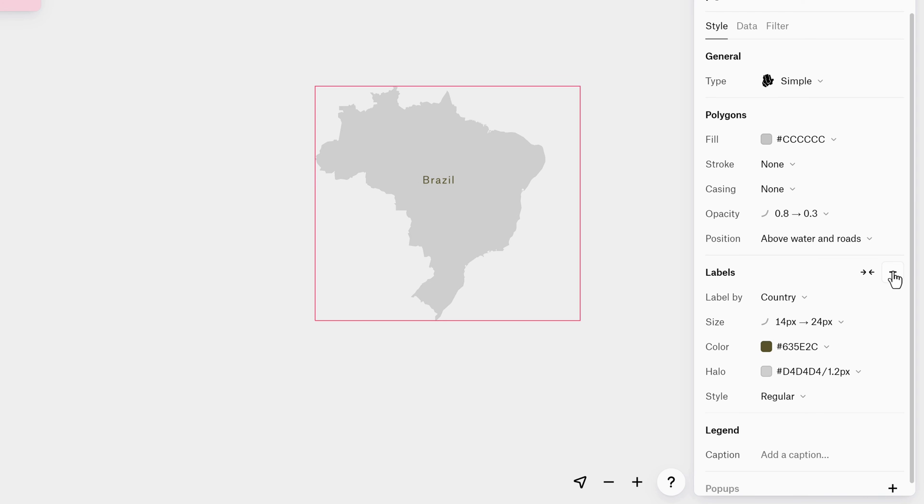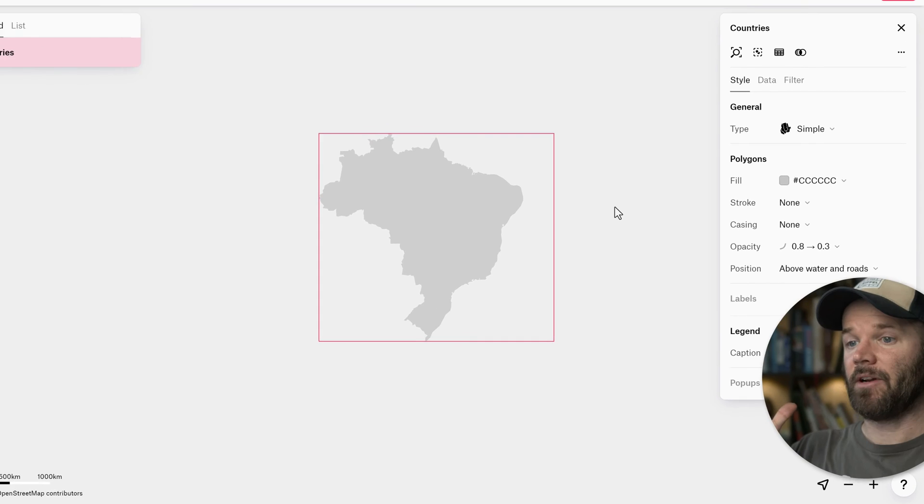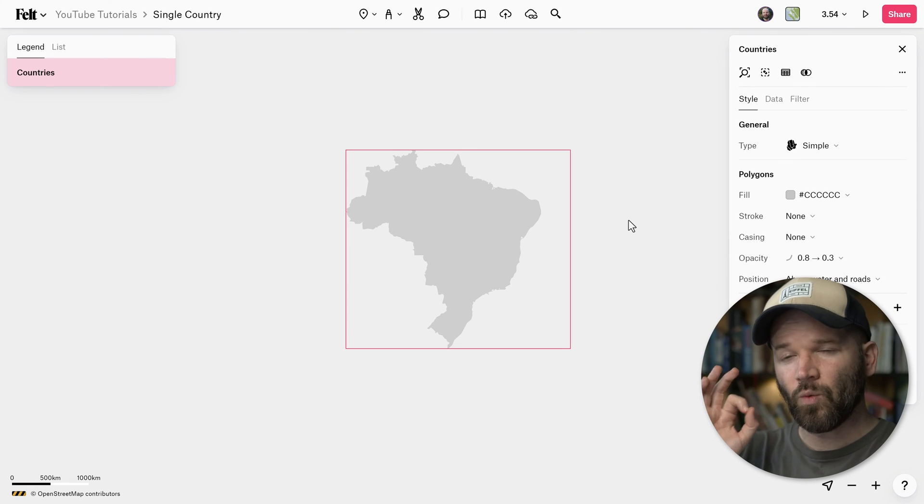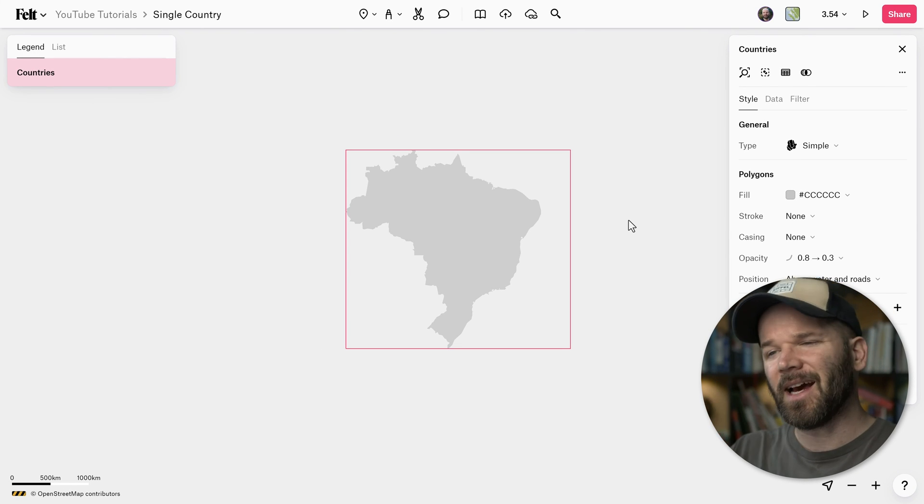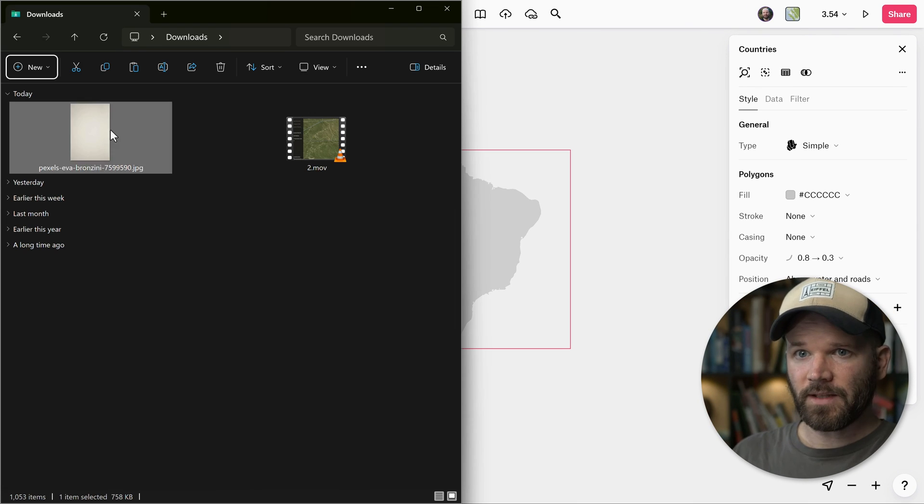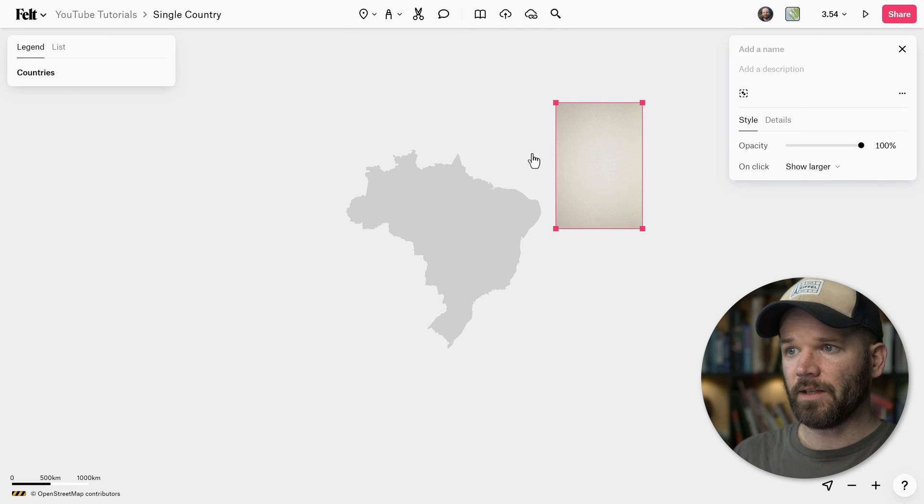And to get rid of this label, I can just come down here to the label section and turn this off. Super duper easy. So there you have it, I already have my minimal map, but let's say we want to go one step further and add a little bit of a texture here. So I've got this image file, I'm just going to grab it, drag it and drop it directly on the map.